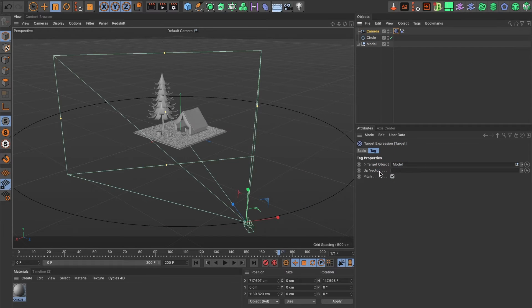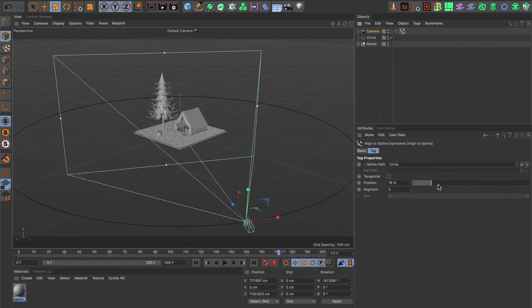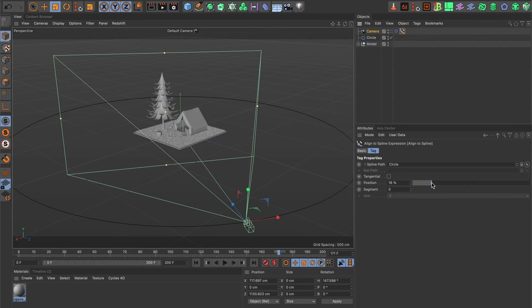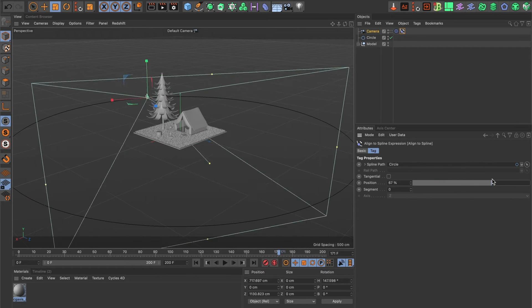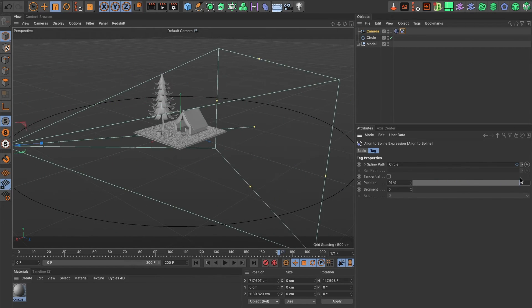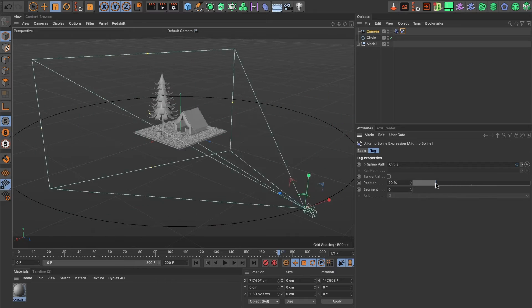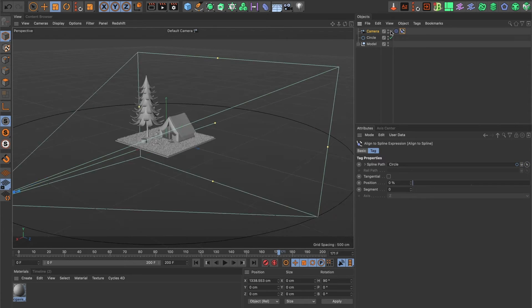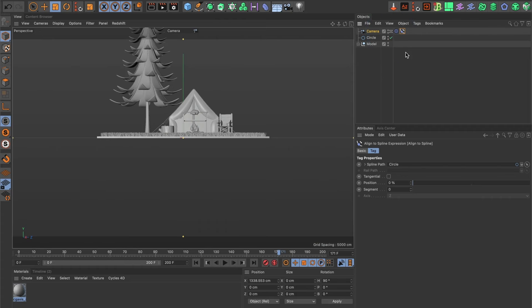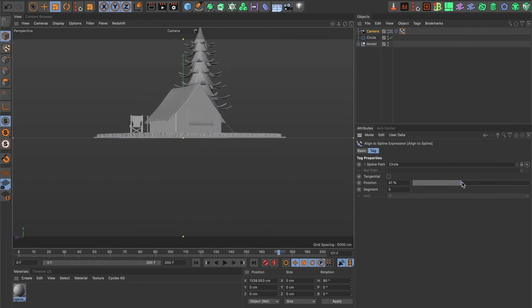And now, when we move the position bar in my align to spline expression, we will see the camera constantly track the camp. Let's view through the camera by selecting this icon here. Let's preview it once more. And there we have it.